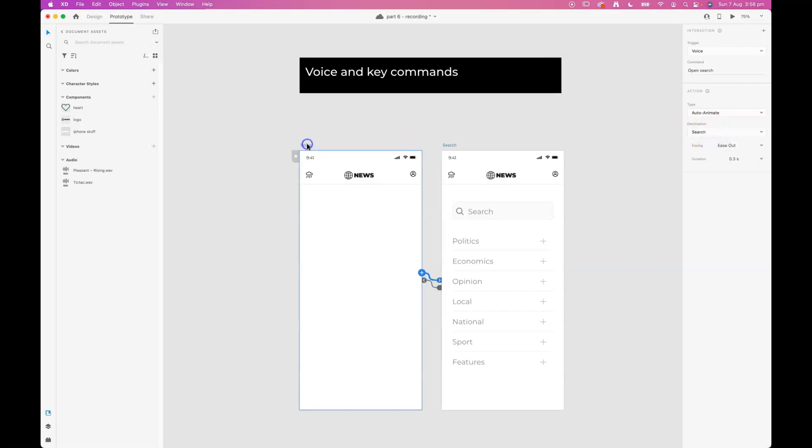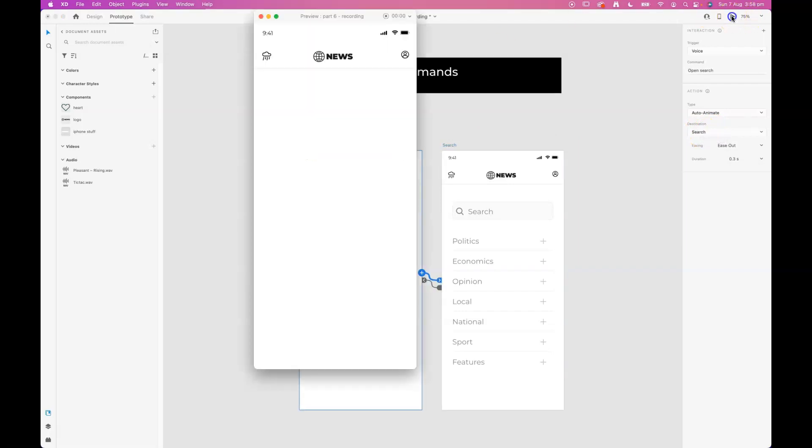Let's test that out and see how that goes. Now to get your prototype to hear the voice command you have to hold down the spacebar on your keyboard. So I'm going to hold down the spacebar and test out my command.